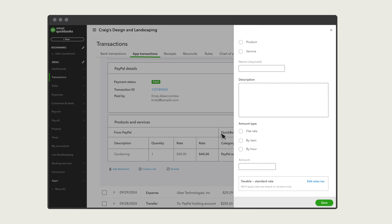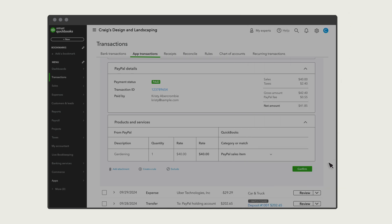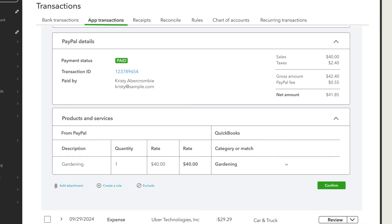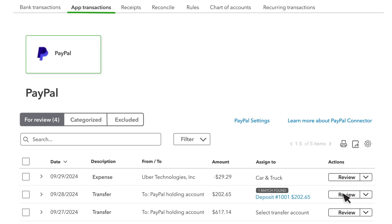Because each product and service has an income account assignment, if you select multiple products and services, you'll affect the income categories for each product and service you choose. Check out this link to learn more about products and services in payment apps. After you've reviewed the details, select Confirm. After you confirm the sale, QuickBooks learns from your selections and assigns the same product or service to other transactions with the same item.